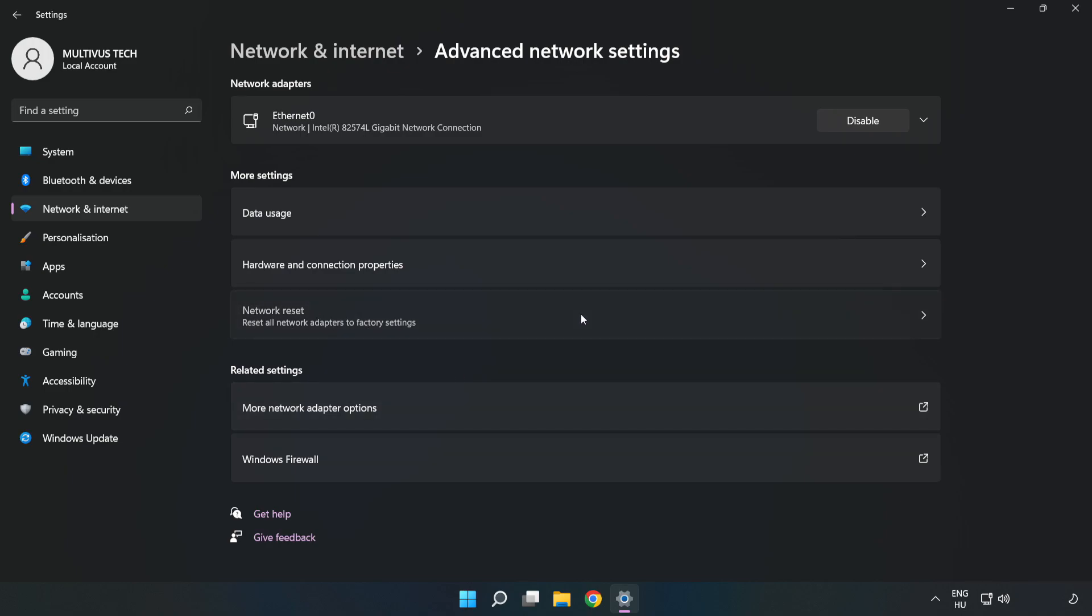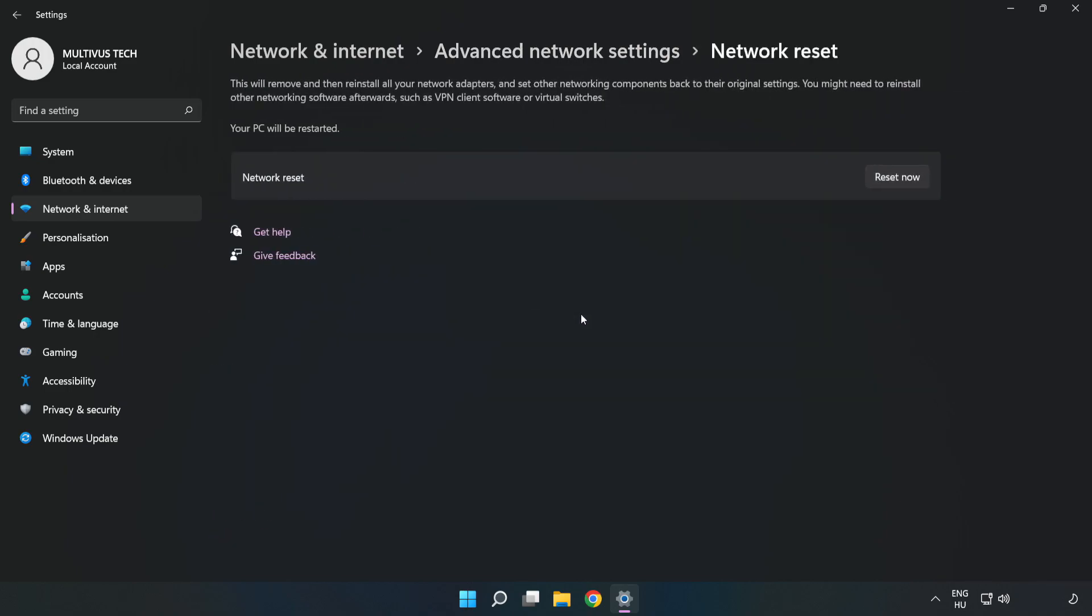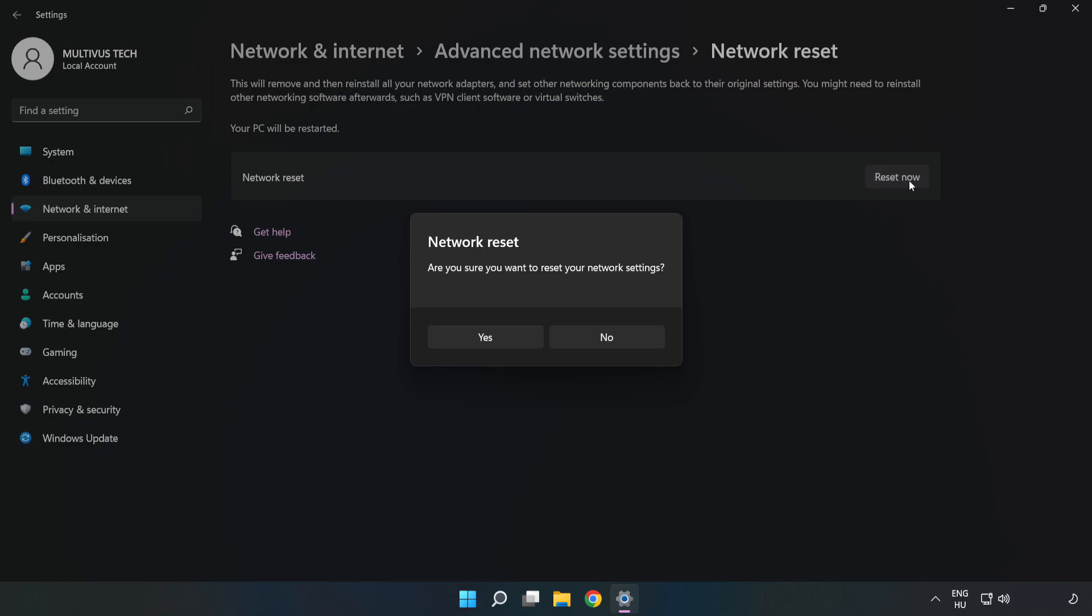Click Network Reset. Click Reset Now. Click Yes.